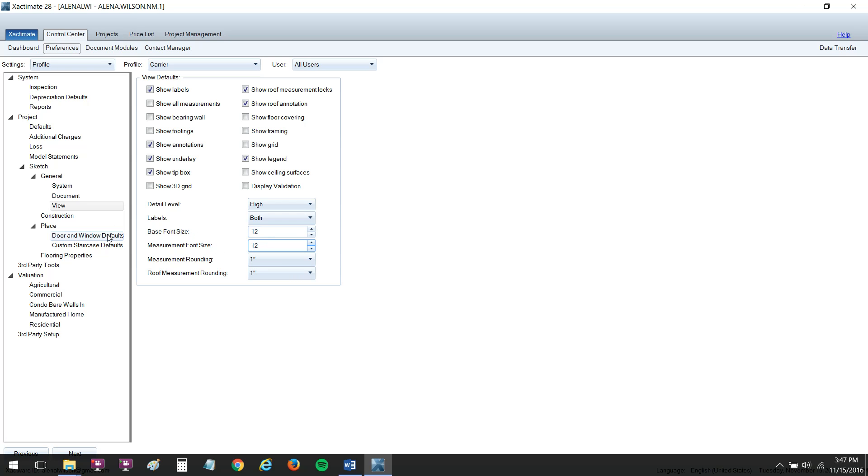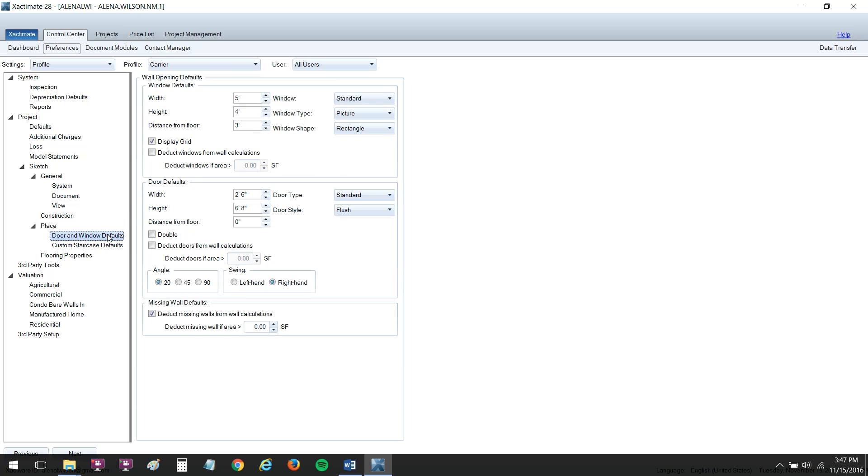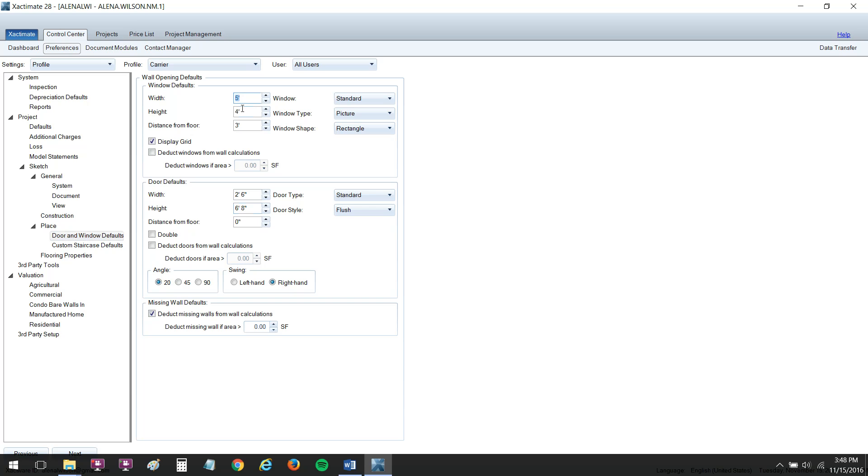And last but not least, we've got our door and window defaults. Maybe you're working in an area where you have a custom style home and they have higher door height. You can change the default door height here so you don't have to keep on going into the properties of the door and changing the door height. Same with your windows. Maybe you work in an area that's 4040, so you want to change the width of the window down to 4. And that will be your new default window width.